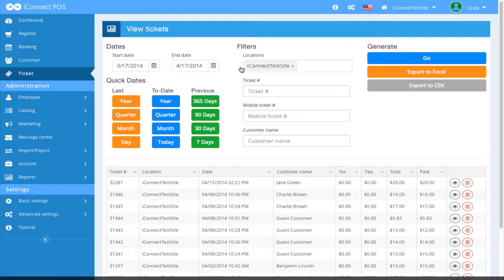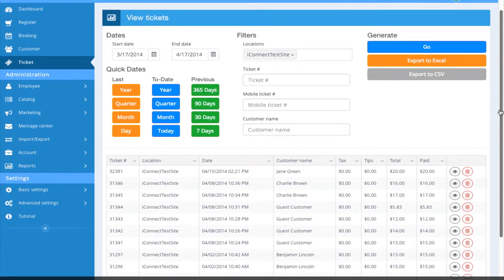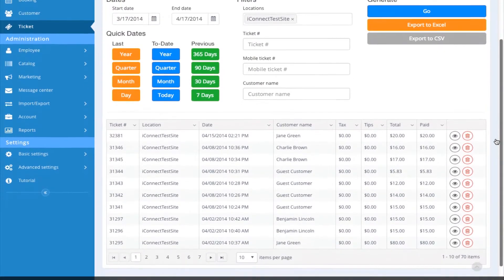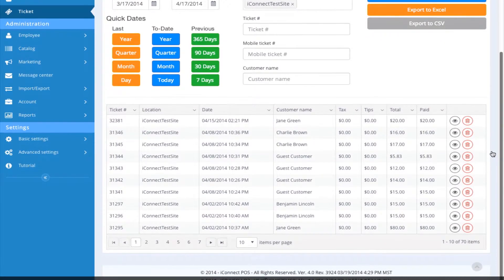...you can filter by location, ticket number, mobile ticket number, and customer name. By not setting any filters, this page defaults to all the tickets that you have in your application.